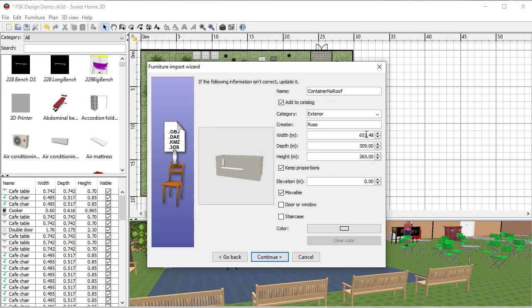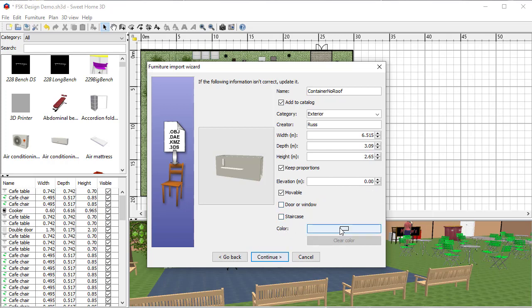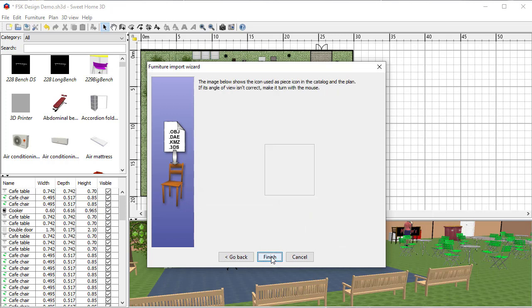If you don't change this, when you put your container in it's going to be huge. So I'm just going to come in here, move my decimal place, make sure I put a full stop not a comma, and delete that one. So it's adjusted the rest. Now the width sounds about right: six meters by three meters by 2.65 meters high—that all sounds correct. Elevation means where is it, so zero is on the floor, which is where I want it to be. I could change the color of it, but I can do that later anyway. I do want it to be movable; it's not a door, window, or staircase, so I don't take any of those things. I do want the proportions kept correctly, so I hit continue.